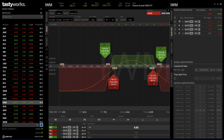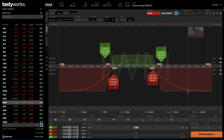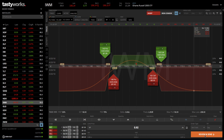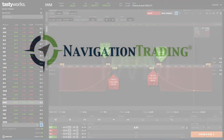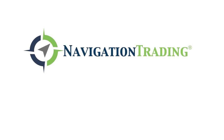When you're happy with the position you've created, simply slide that window over, go down to the bottom, and click on Review and Send, and that'll send your order into the broker to get filled. I hope this video was helpful in showing you how to set up an iron condor on Tastyworks, and I look forward to seeing you on the next video.